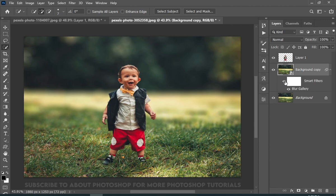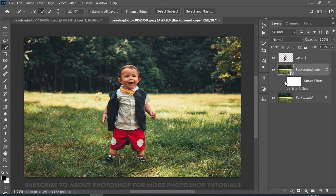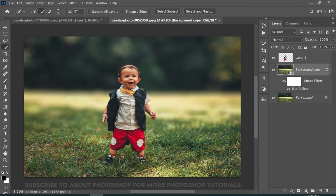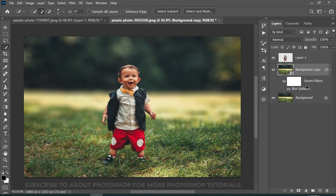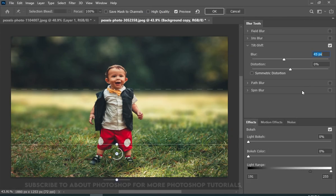And because we converted this to a smart object, we can easily change the settings now as well, by double clicking on that blur gallery button.